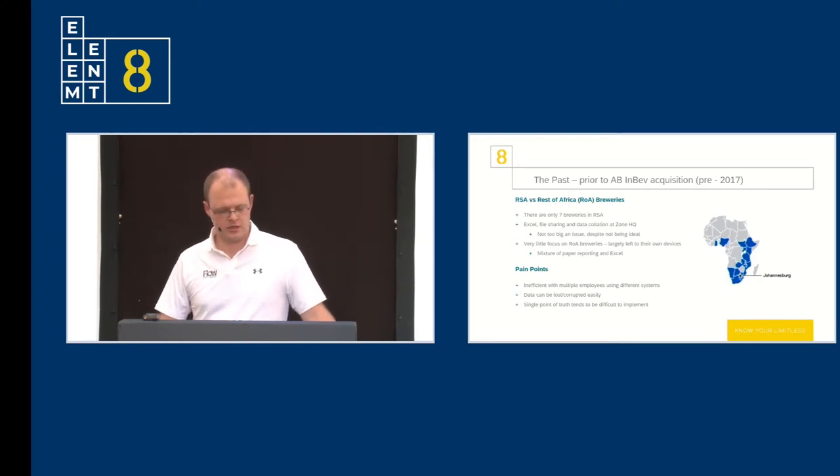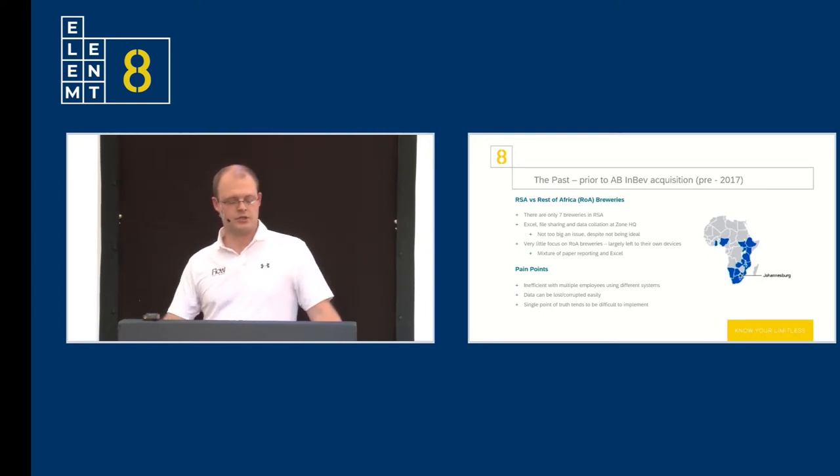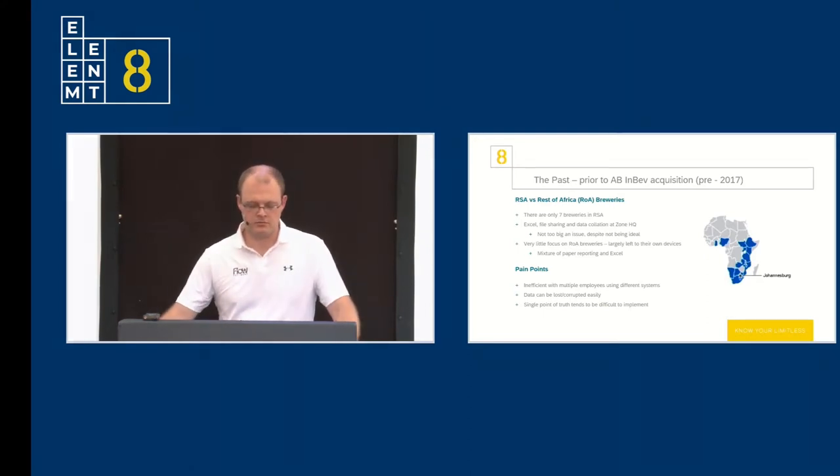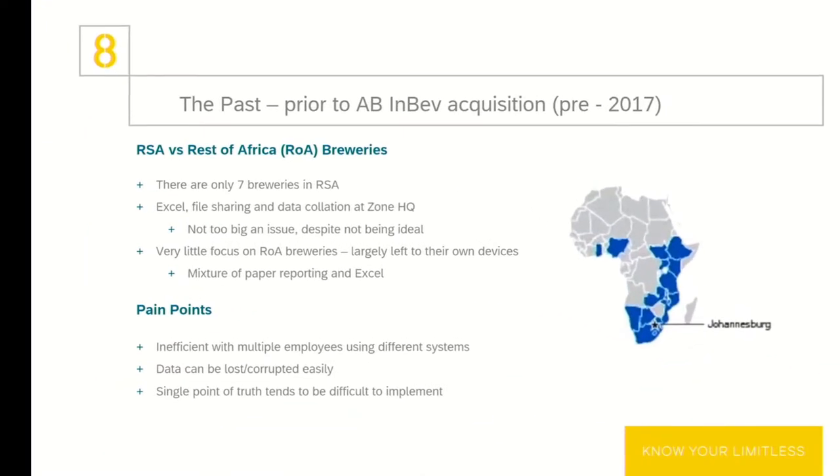Very little focus was put on the rest of Africa, as I mentioned earlier. They were largely left to their own devices with paper-based systems and Excel taking the fore there. As you can see with this methodology, there are a couple of pain points. It's inefficient with multiple employees using different systems. Data can also be lost or corrupted incredibly easily. Imagine you're an operator, you're sitting at your desk, you've just filled out a paper-based shift report. You go and you get some lunch, eat it at your desk, you toss all the waste away. There goes your shift report. By mistake, but there's your shift report. Gone.